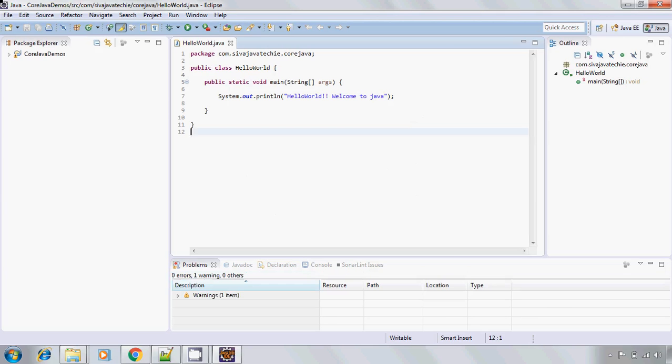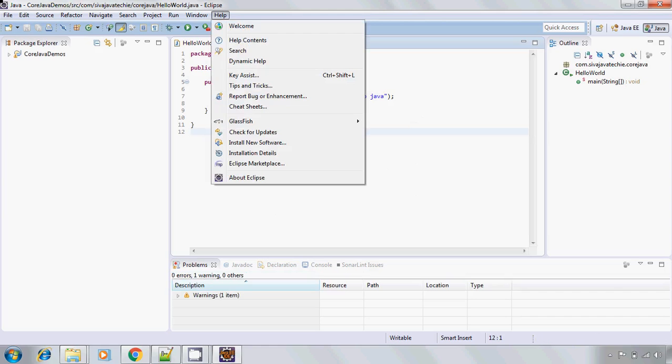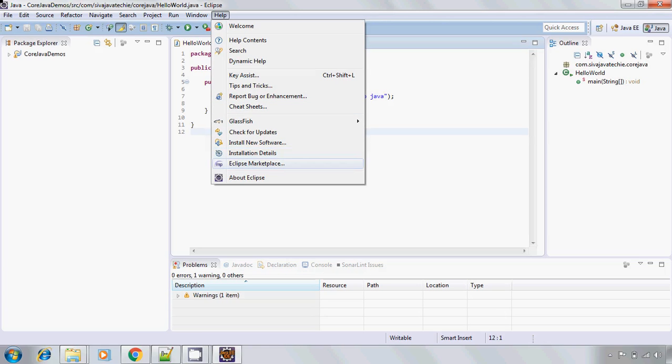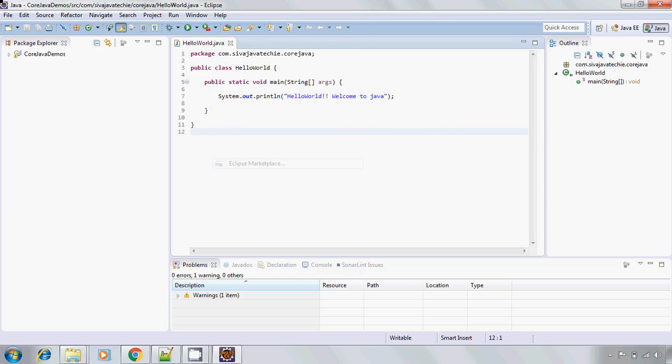My Eclipse opened up. Now in order to install SonarLint plugin for Eclipse, go to Help, click on Marketplace.